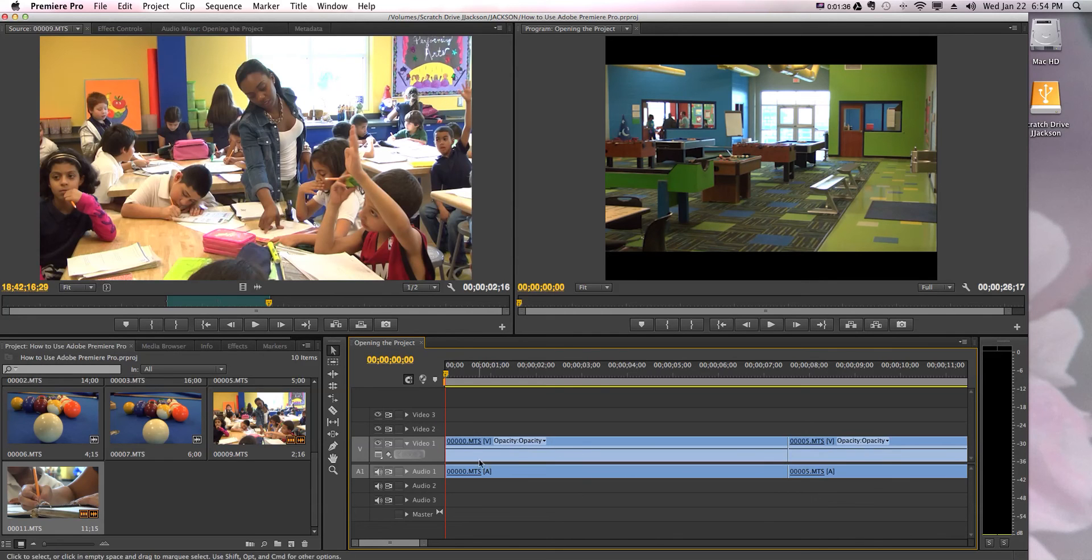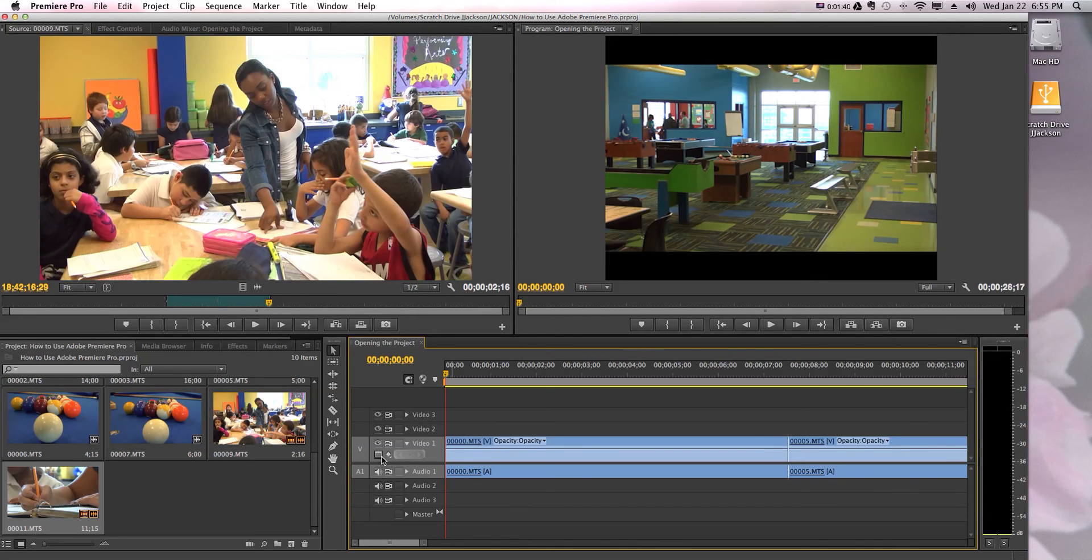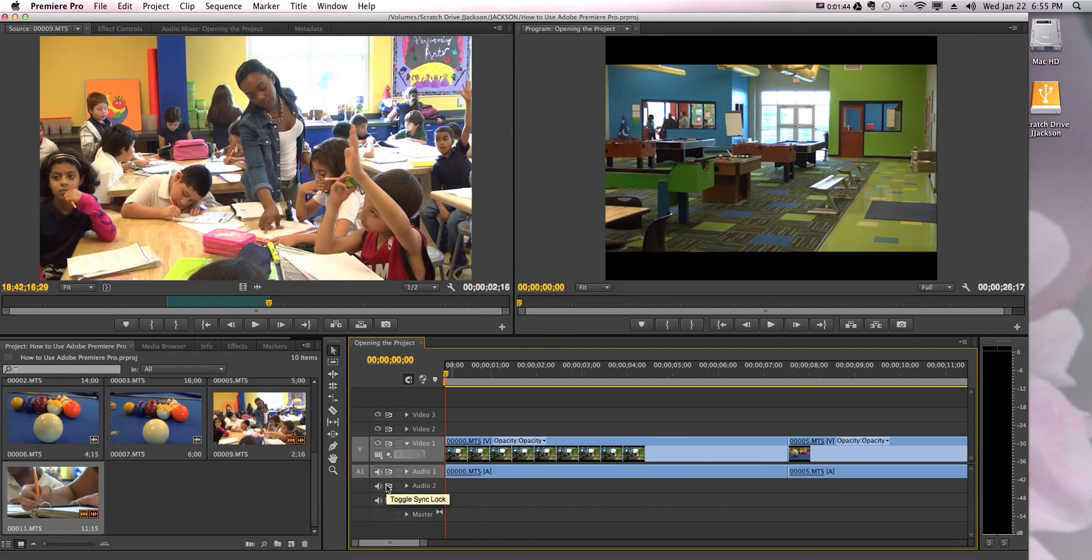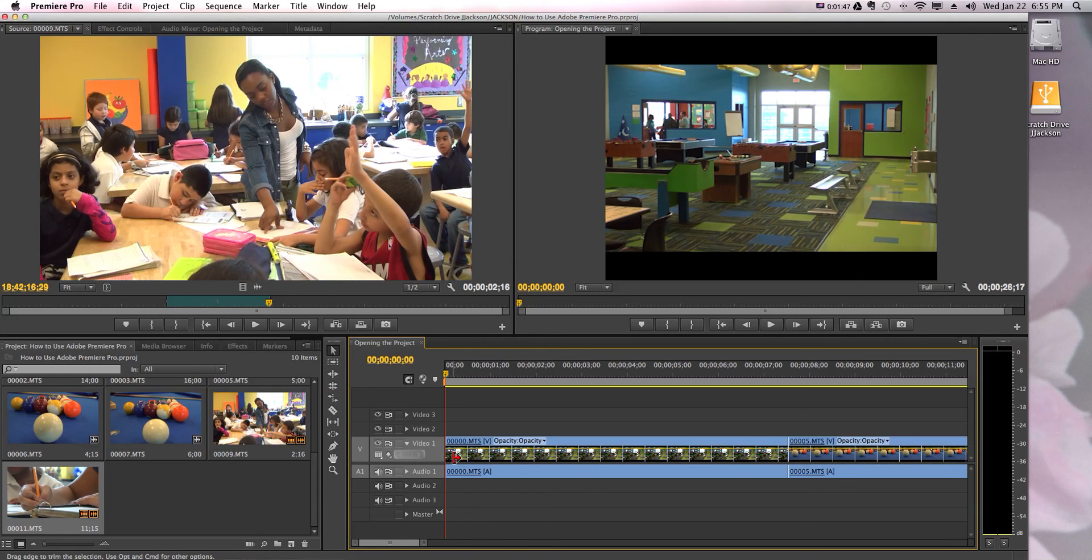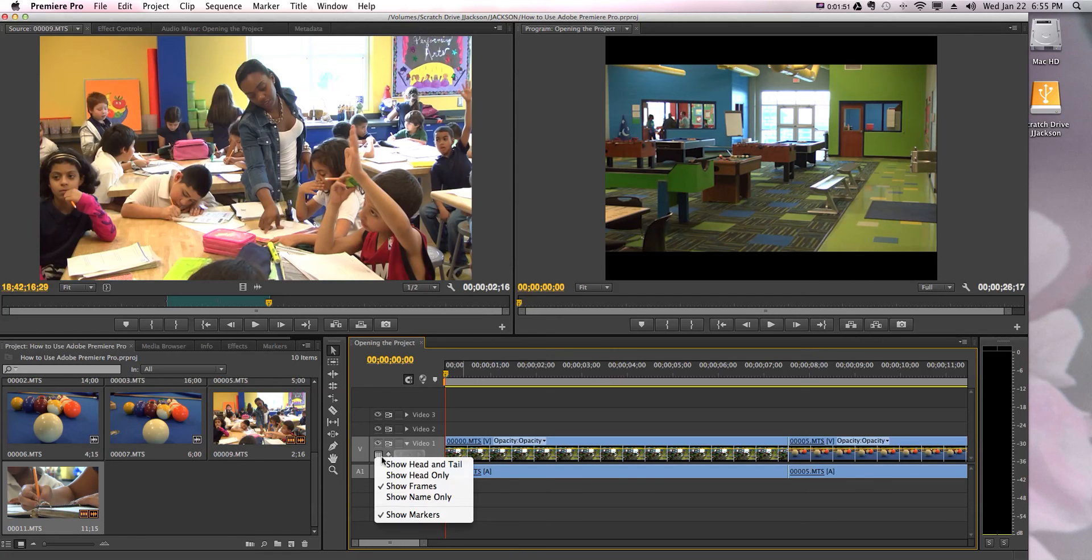If you want to put it back, you show frames so that way you see the frames of each video clip all the way through.